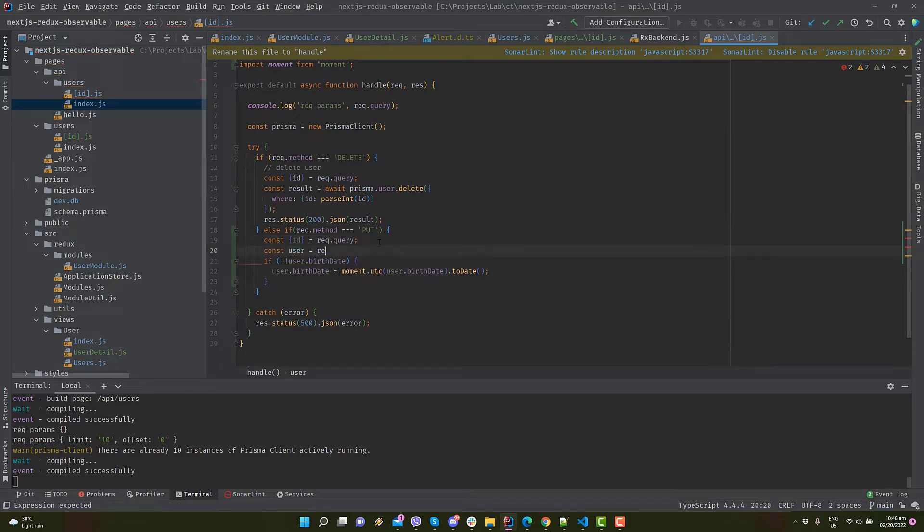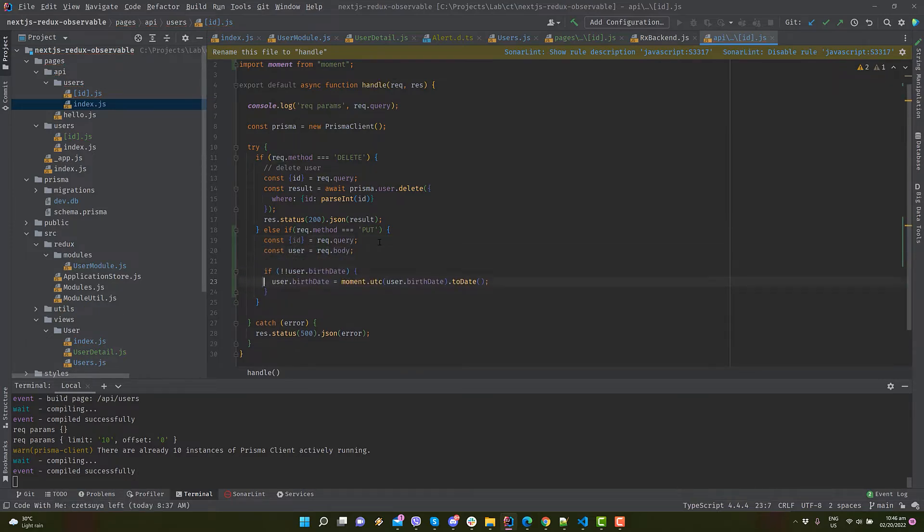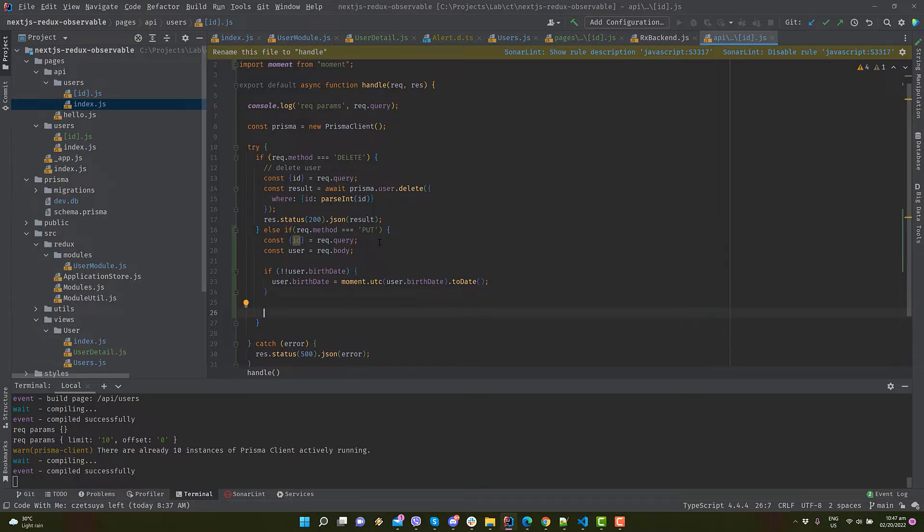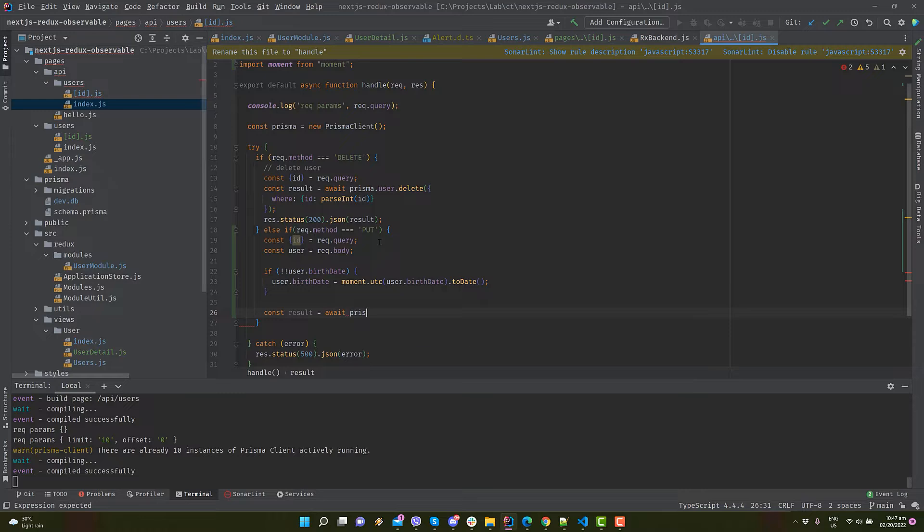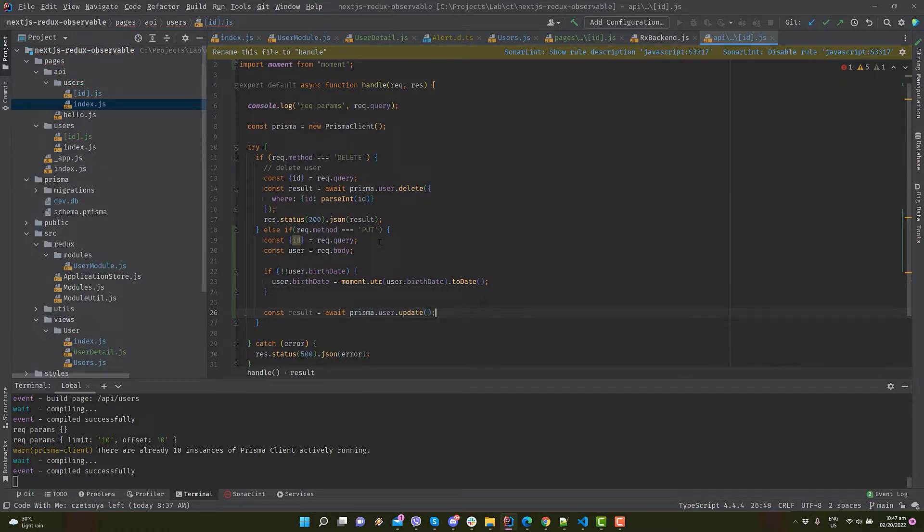We're ready to update the record in Prisma's database using its API. It accepts data parameter that contains the properties that will be updated, and where condition to identify which row to update.